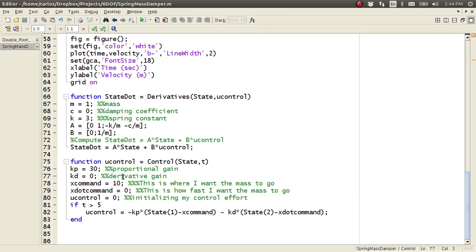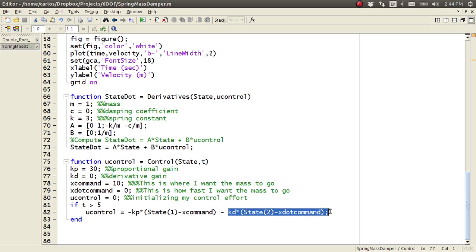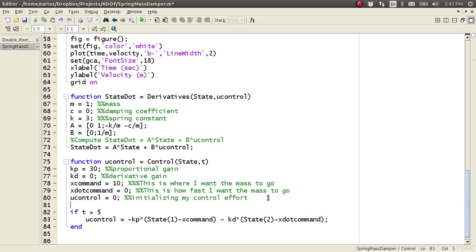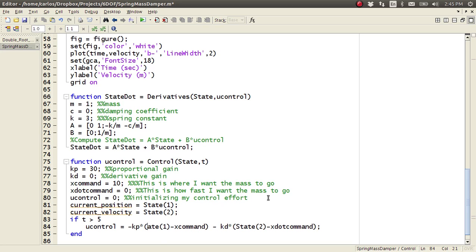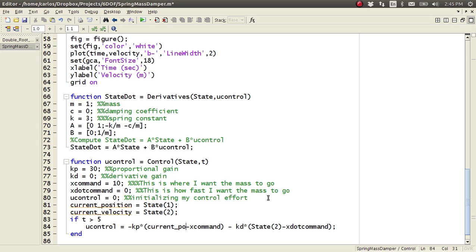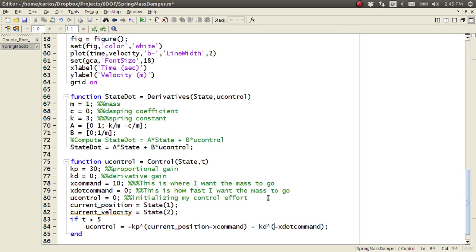And the reason why is because you have this derivative gain here. So if you look at the derivative gain, it's saying take my current state two, and state two is my current velocity. If you'd like, what you can do is you can do current position equals state of one, and then current velocity equals state of two. And then you could substitute that in here, and that might be able to help you out. Current position, and then current velocity.